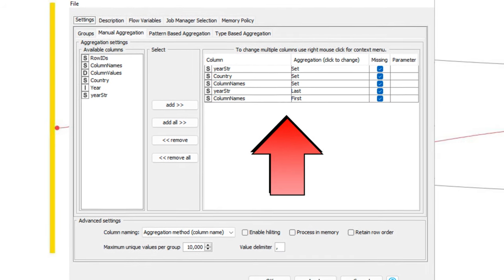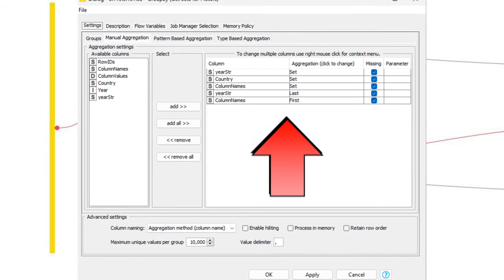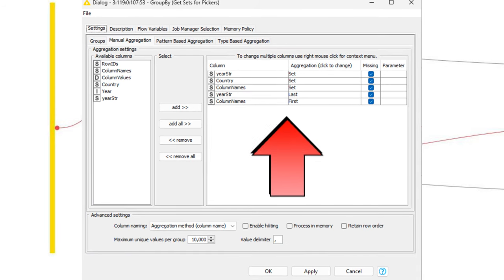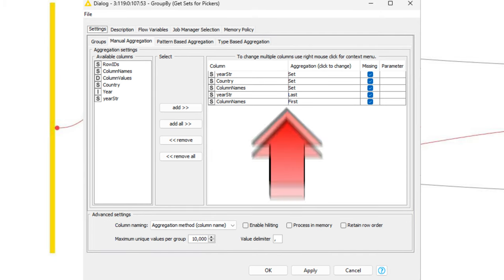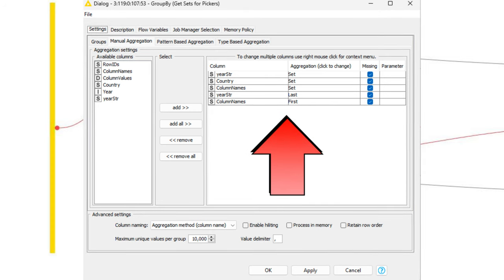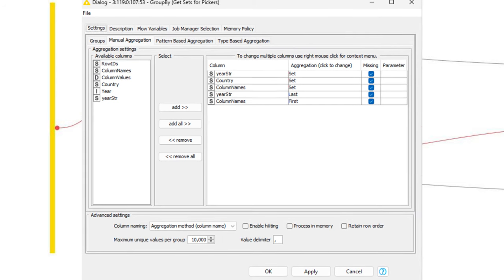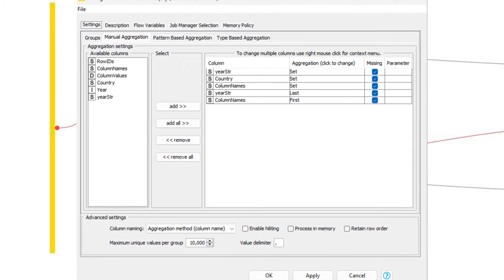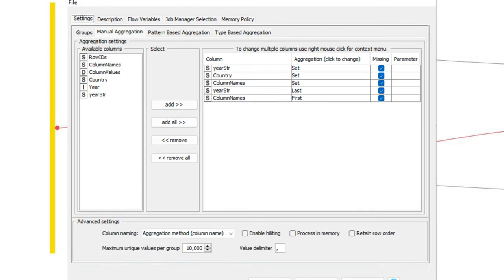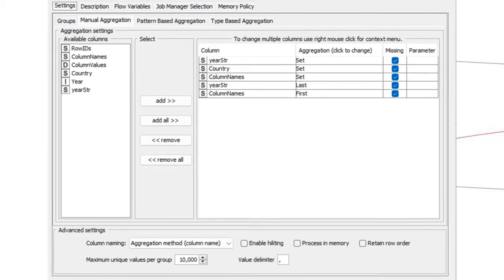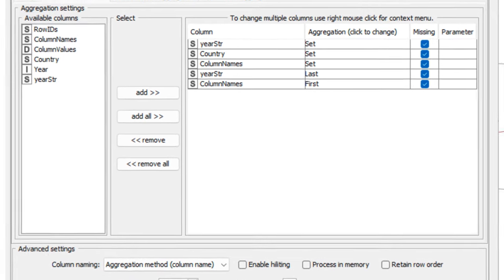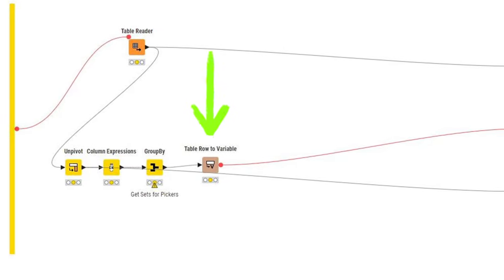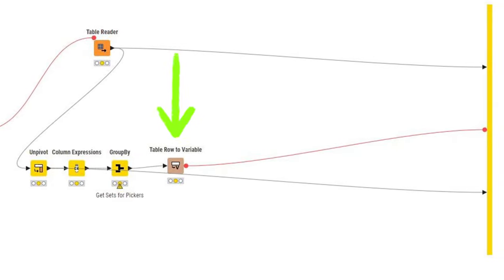We define an aggregation for all the different columns that we want to choose from in our pickers, in our widgets, which is the year as a string, the country, and the column names, which now contains the labels of the different KPIs, like total CO2, CO2 per capita, cement, and so on and so forth. And we use the set as an aggregation method to make sure that we only get unique values for every column. We also take the last aggregation method for the year, and the first aggregation method for column names, as we want to use these as default values in our pickers, so that there will not be any errors if someone just executes a component. Lastly, we take the table row to variable node to turn all of these five columns containing the inputs into our pickers into variables.